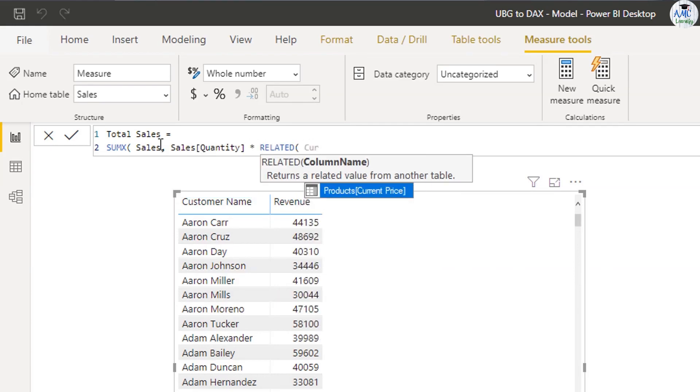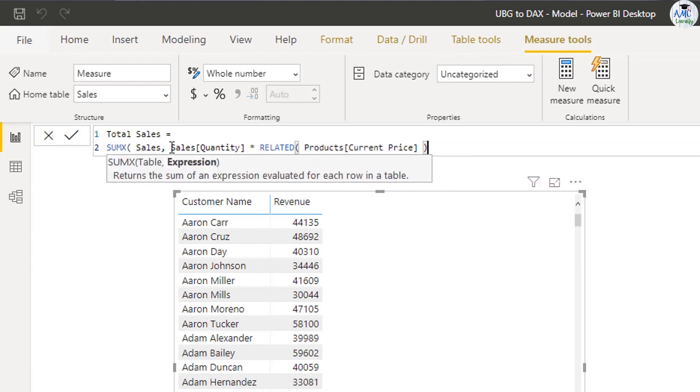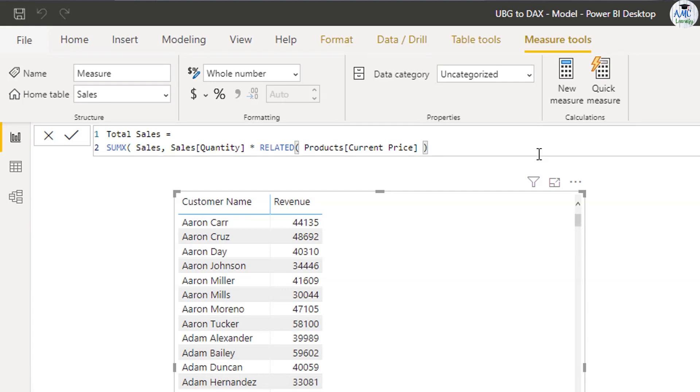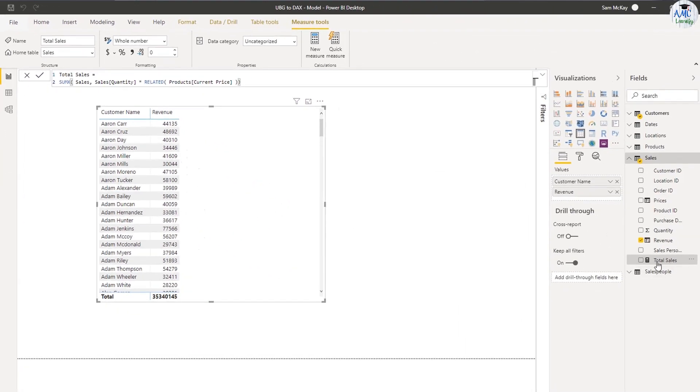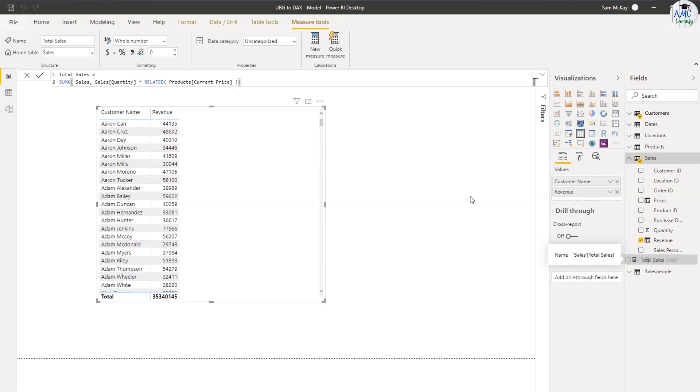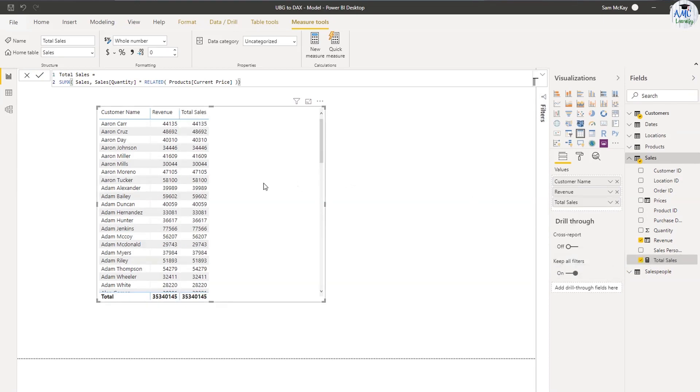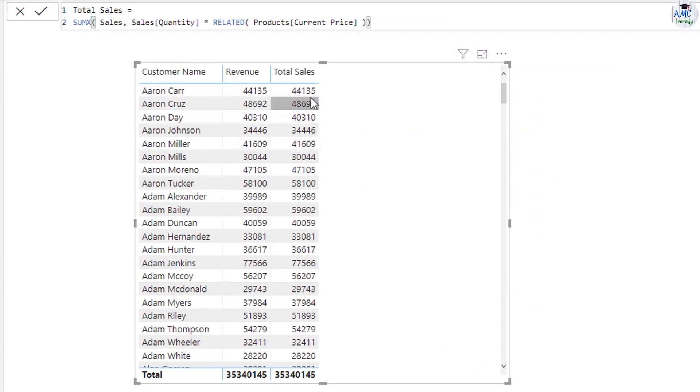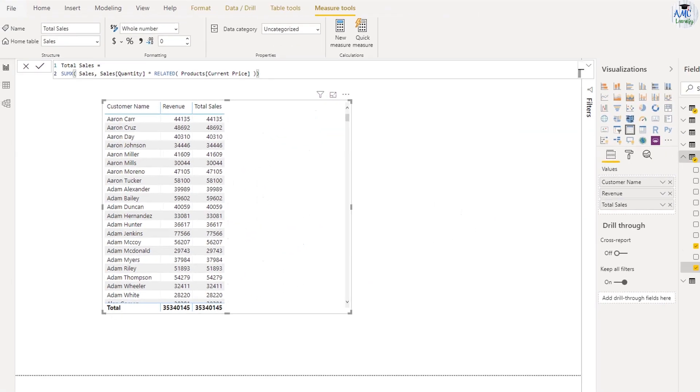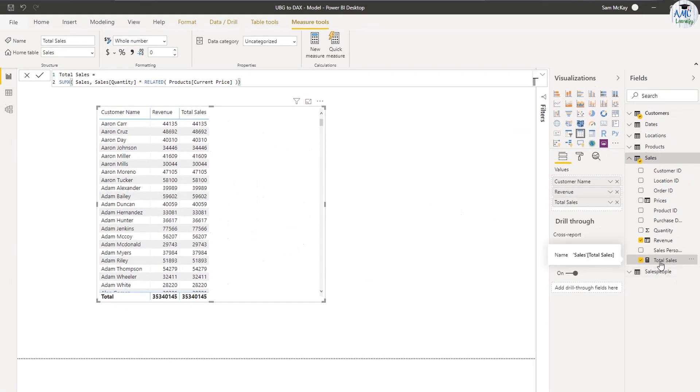So I'm going to go down to a new line by going shift enter. And I'm going to call a function called SUMX. These are called iterating functions rather than just aggregating functions, which is like a sum, and it has an X on the end. What SUMX does is it returns the sum of an expression evaluated at each row in a table. So it says to enter a table, I'm going to enter the sales table. Basically what it does is it iterates through every single row in this table and runs some sort of logic, some sort of expression.